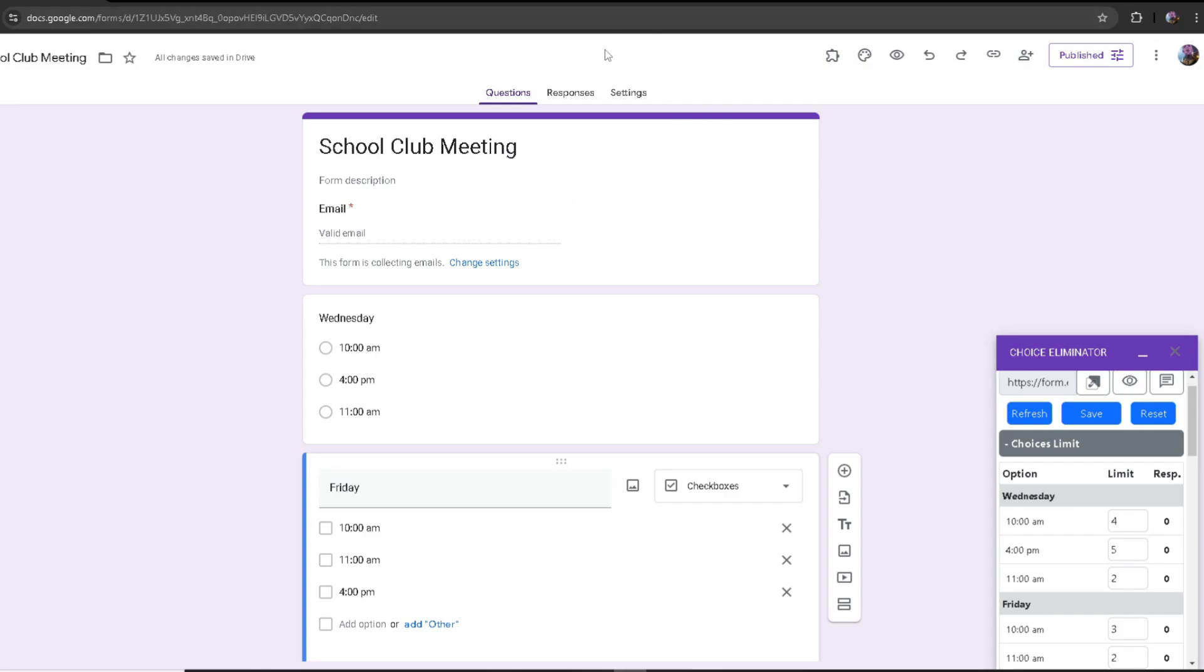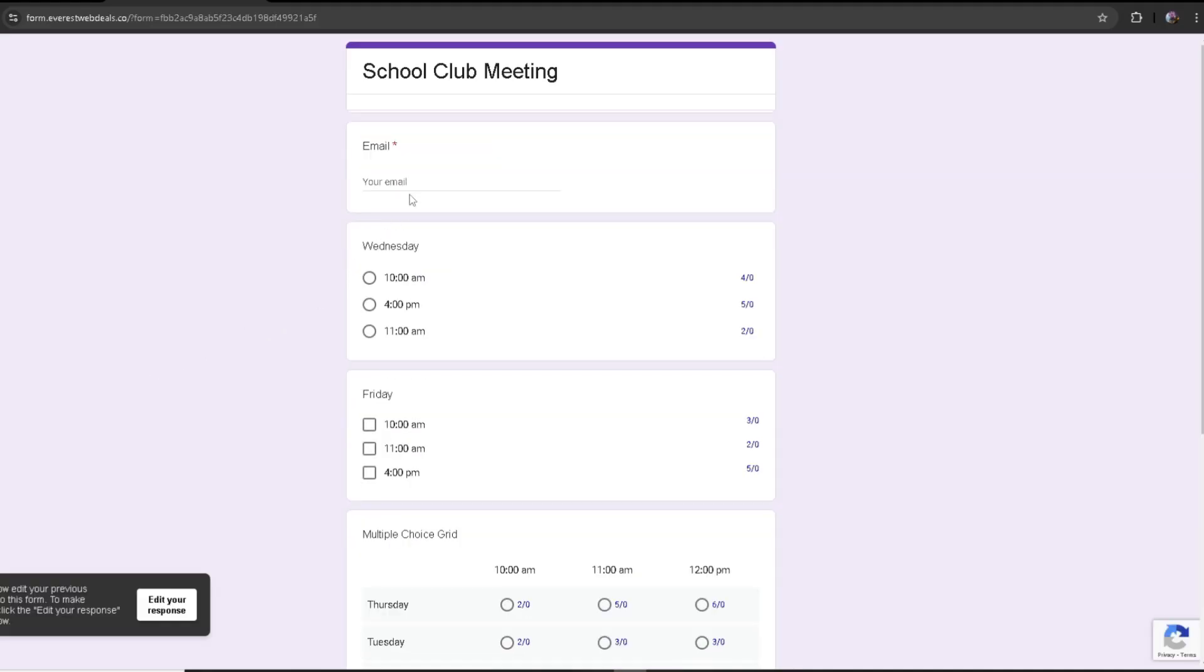Now in order to edit the responses, you need to have responses themselves. So I'm going to create three different responses for three different emails. This one's going to be test at gmail.com.